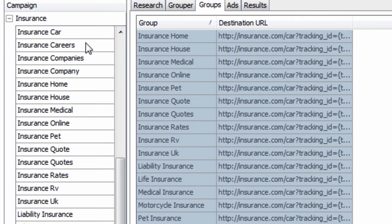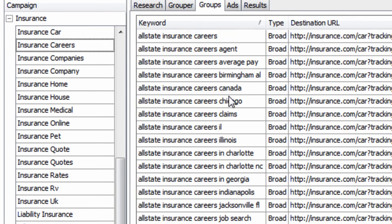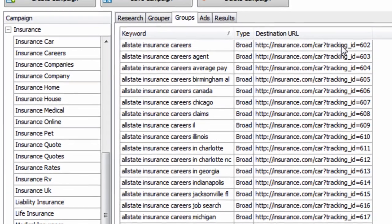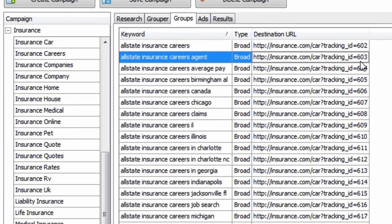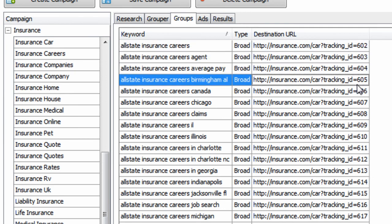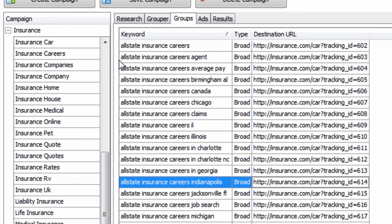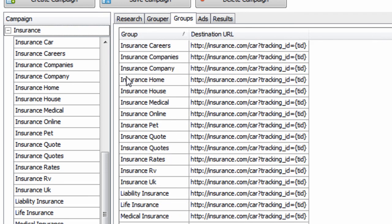So if we go and look at these keywords, let's take a look. We can see that this tracking ID is number 602, here's 603, 604, and so on.